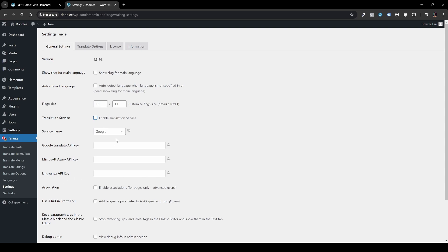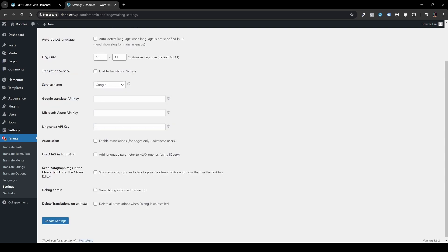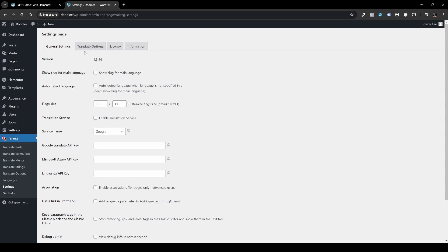Under Translation Service, you can enable automatic translation by providing an API key — options include Google Translate API, Microsoft Azure, and DeepL API. Open the dropdown to choose your service and enter the corresponding API key. For Association, you can enable association for pages only. There's also an option to use AJAX on the front end to add a language parameter to AJAX queries using jQuery — make sure you know what you're doing with that setting.